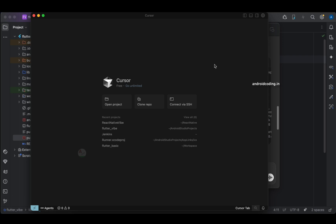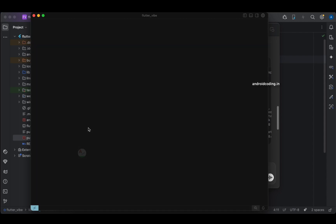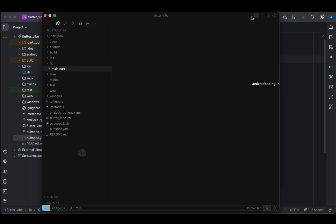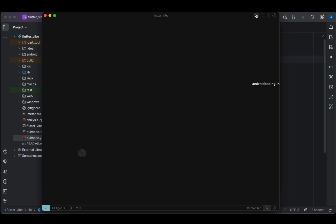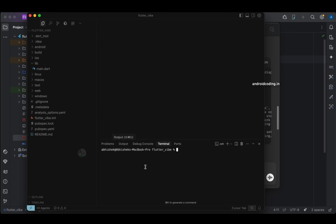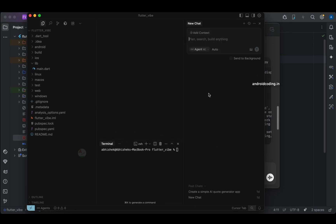This is Cursor AI — I'm using the free version. We are going into the project directory. You can see this is a Flutter project called 'flutter_vibe' which was created in Android Studio, and I've opened it in Cursor. Here you have options like the primary sidebar showing the project structure, a terminal, and an AI pane on the right-hand side where you can provide input to the AI.